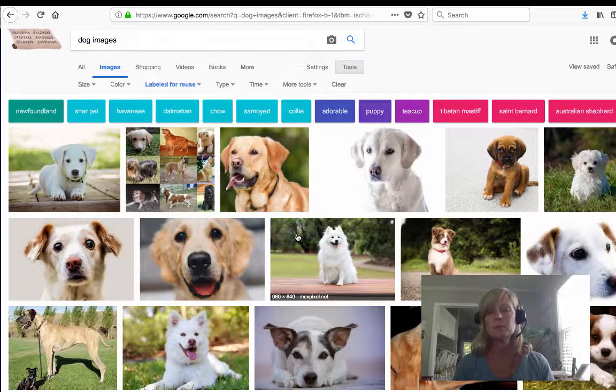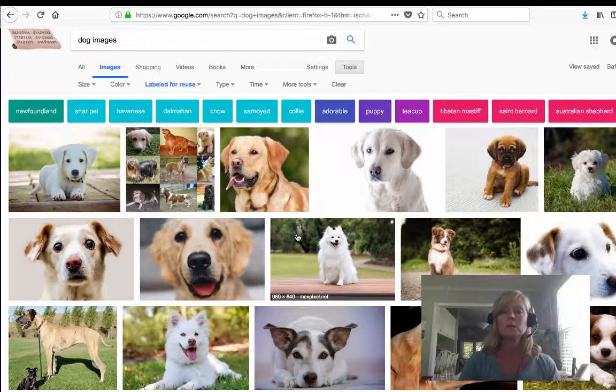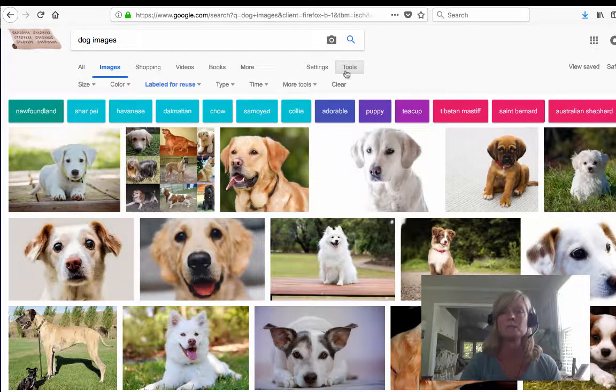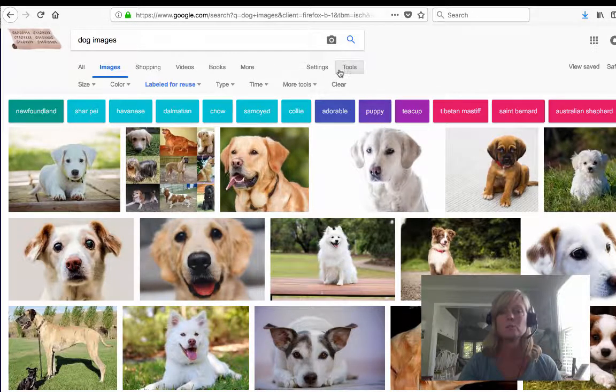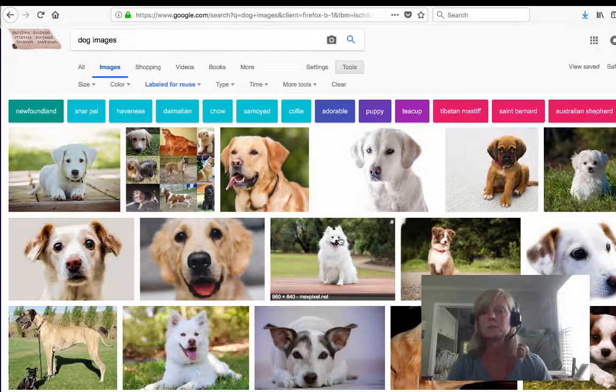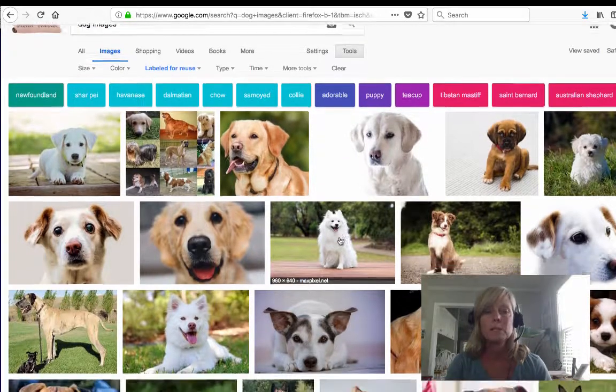But at least you know that you're using images that you're not going to get in trouble for using. So that's a really easy way to find images on Google just by using these filters - tools, labeled for reuse.